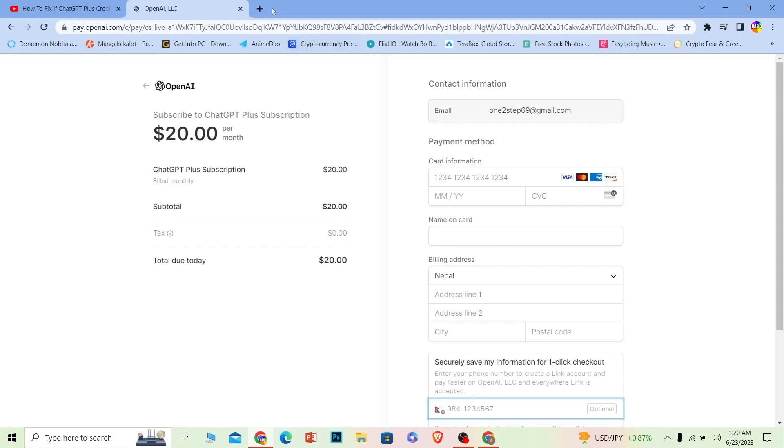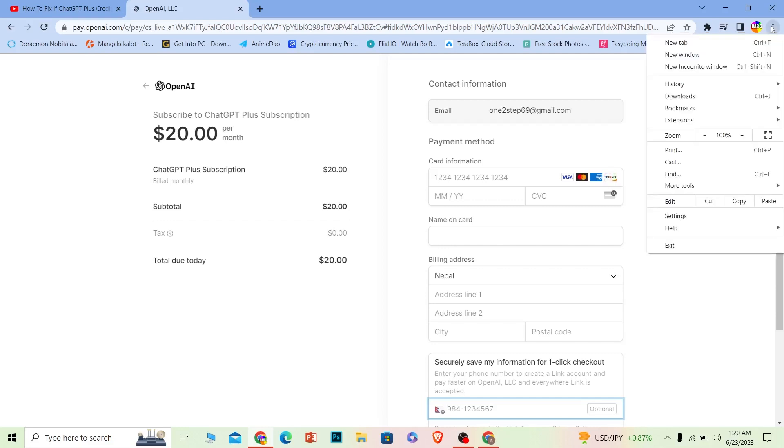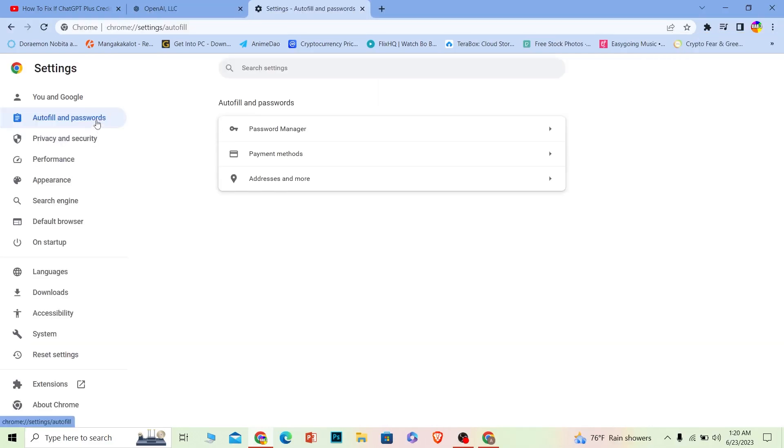To do that, on the top right corner you can see the three dots on your browser. It doesn't matter whichever browser you're using, it is going to be there. Click on it and then go to Settings, and under Settings you want to go to Privacy and Security.